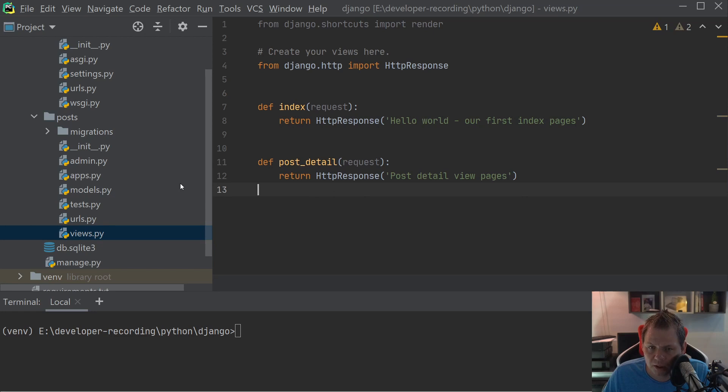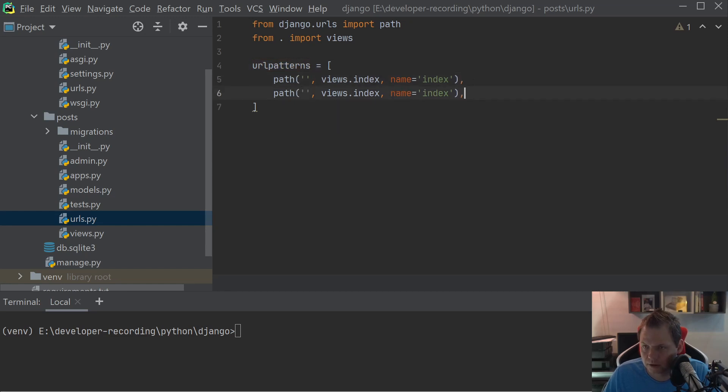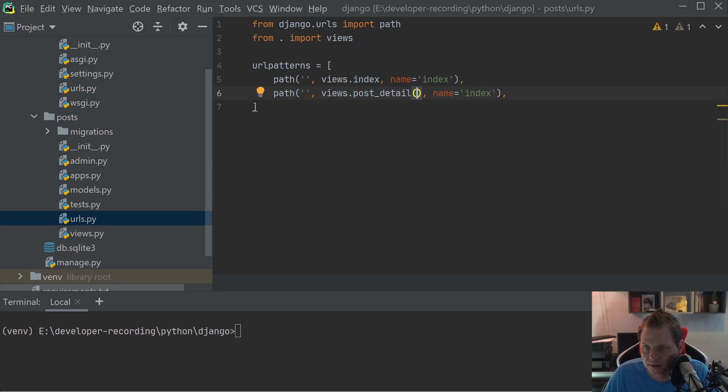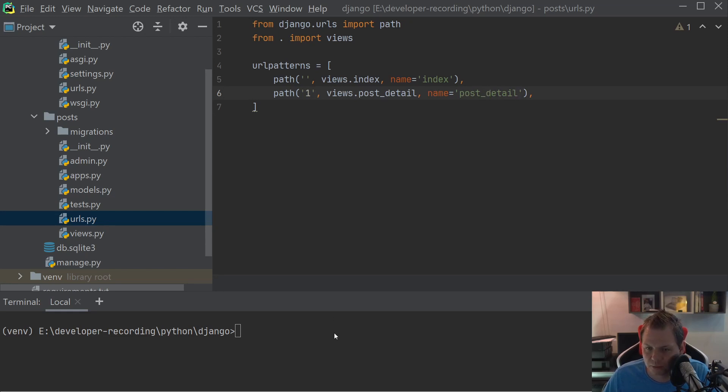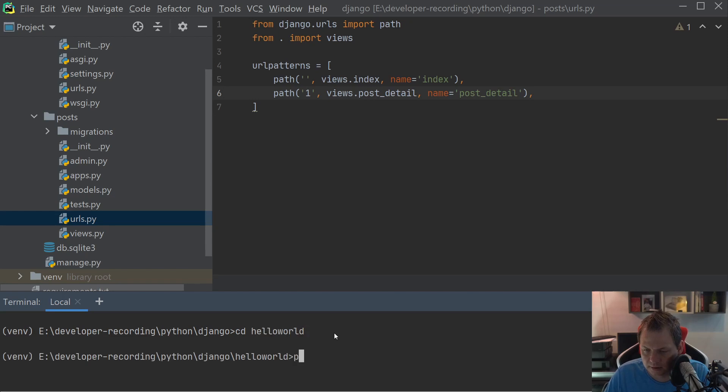Then going back for the URLs here. Inside the URLs you can create one more here. Just duplicate this. And we just say post detail. I will just call it post detail here. Normally you can just use this one and that will work fine.